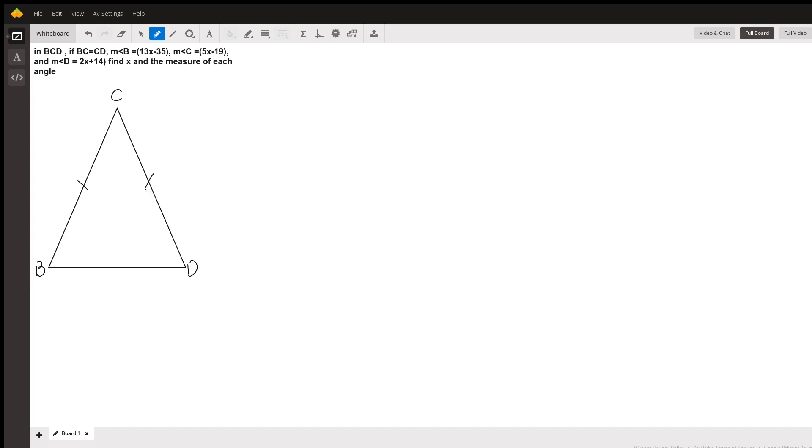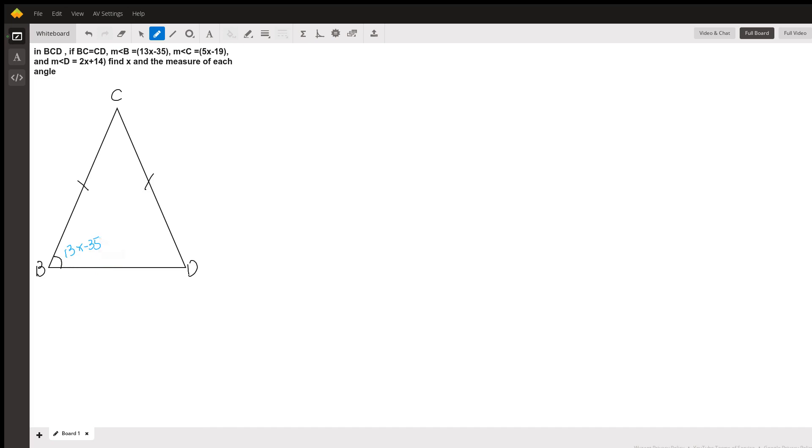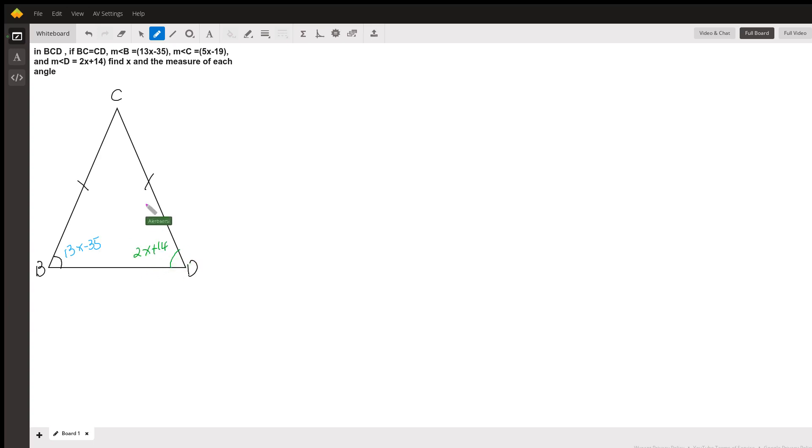Measurement of angle B right here is going to be 13x minus 35. Measurement of angle D is going to be 2x plus 14. Measurement of angle C is going to be 5x minus 19.